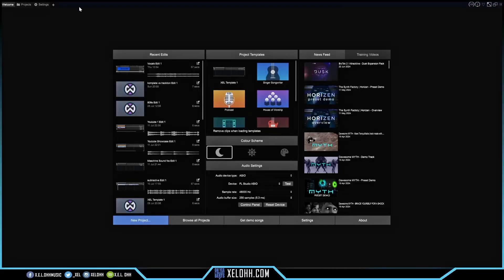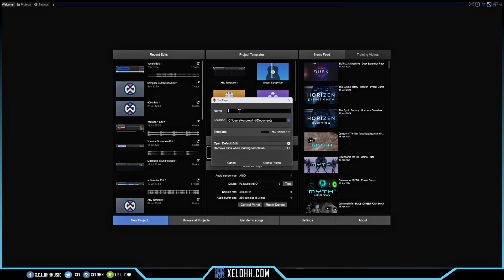Here we are in Traction Waveform 13. What I want to do is make a template and get everything set up to show you how to configure auto tune. Make sure you have your ASIO driver and whatever interface you're actually using — it works a lot better with an interface than using regular computer monitoring. So let's go ahead and create a template and name it.